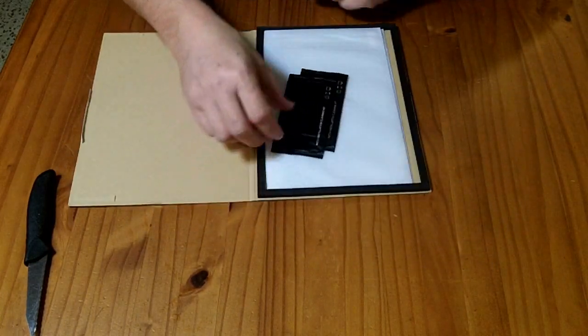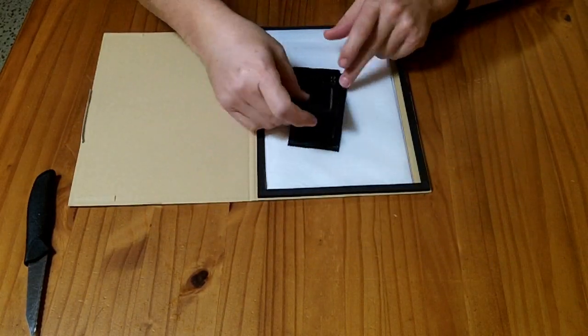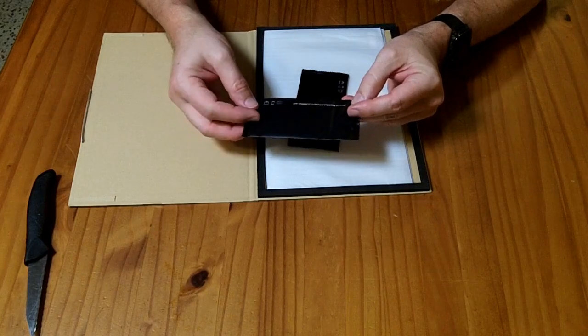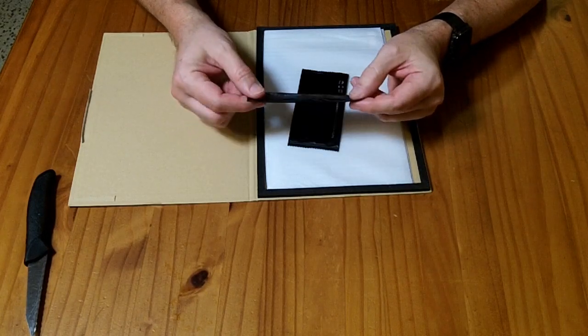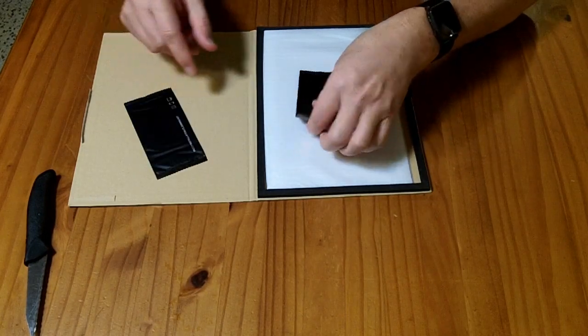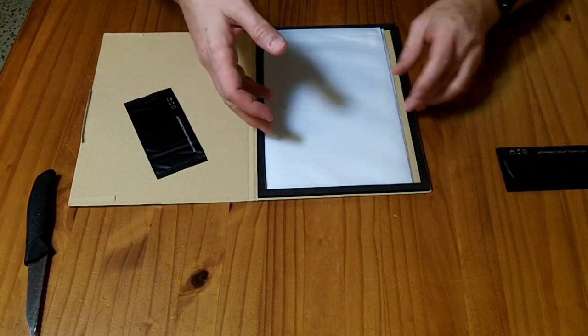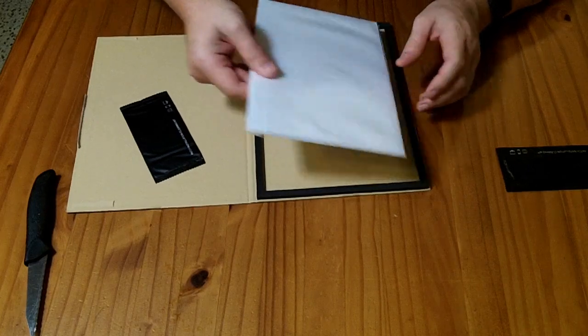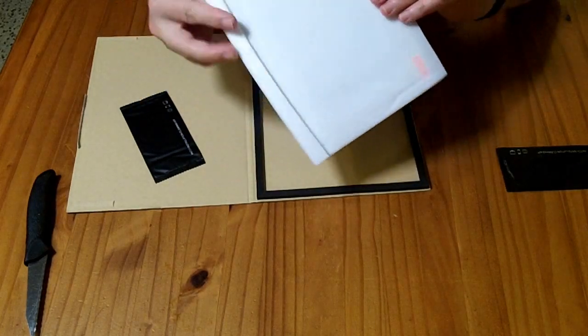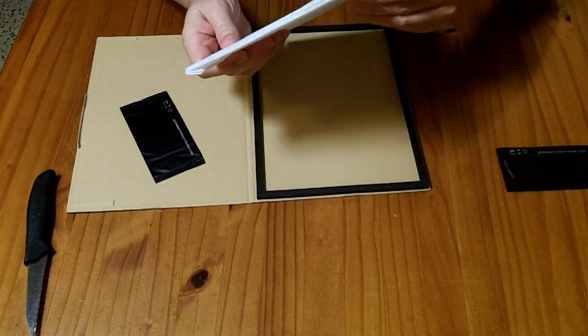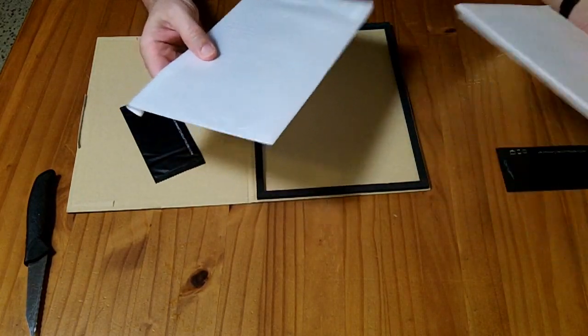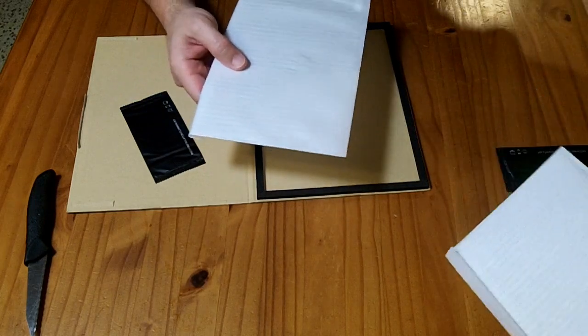So inside the package, you have this installation cleaning kit, and there's two of those. And you have two of these protective films.